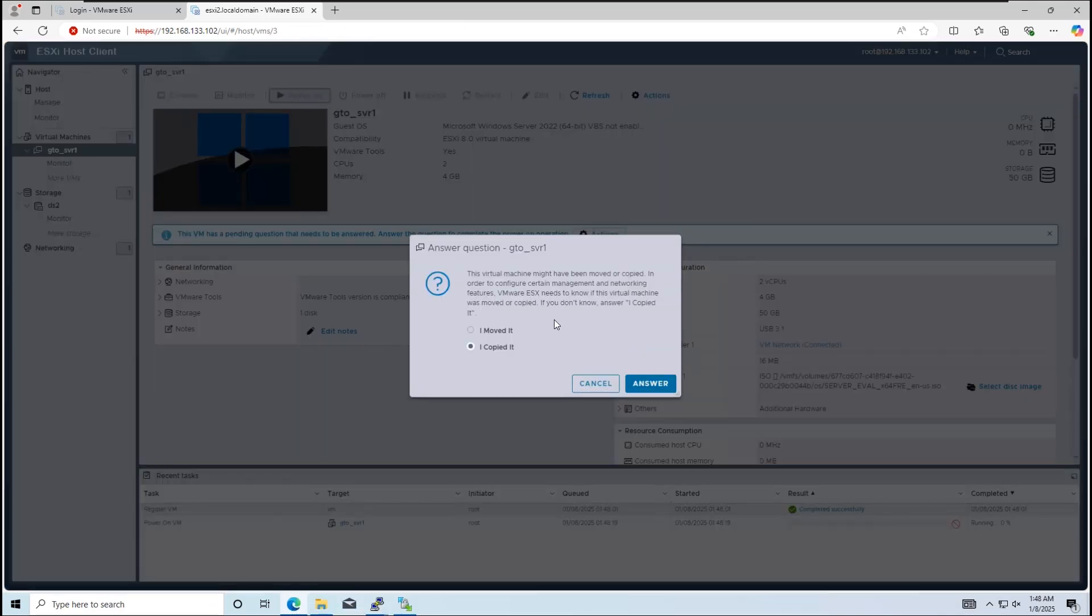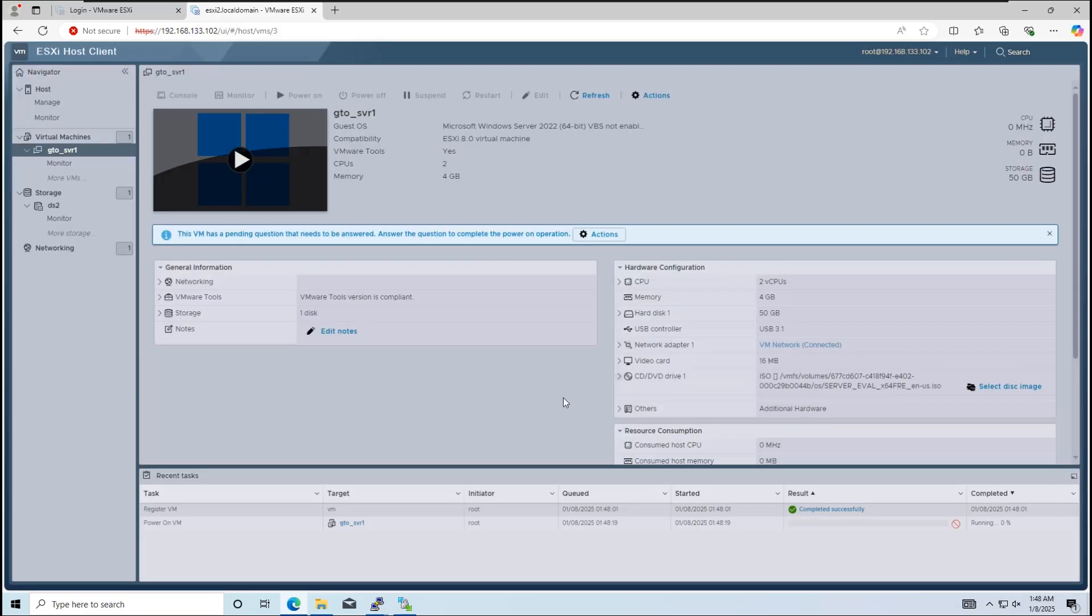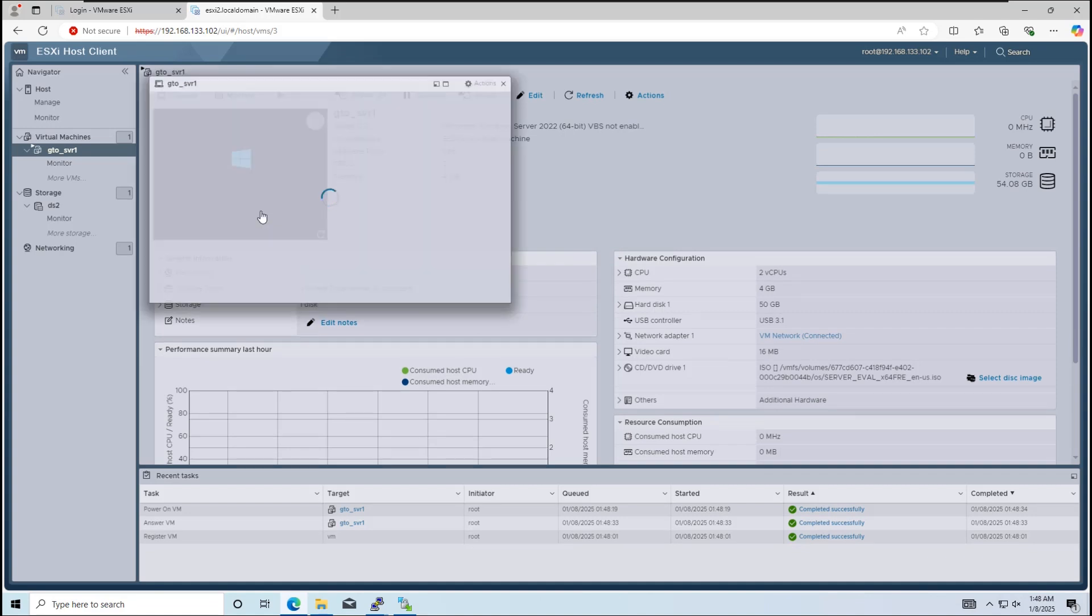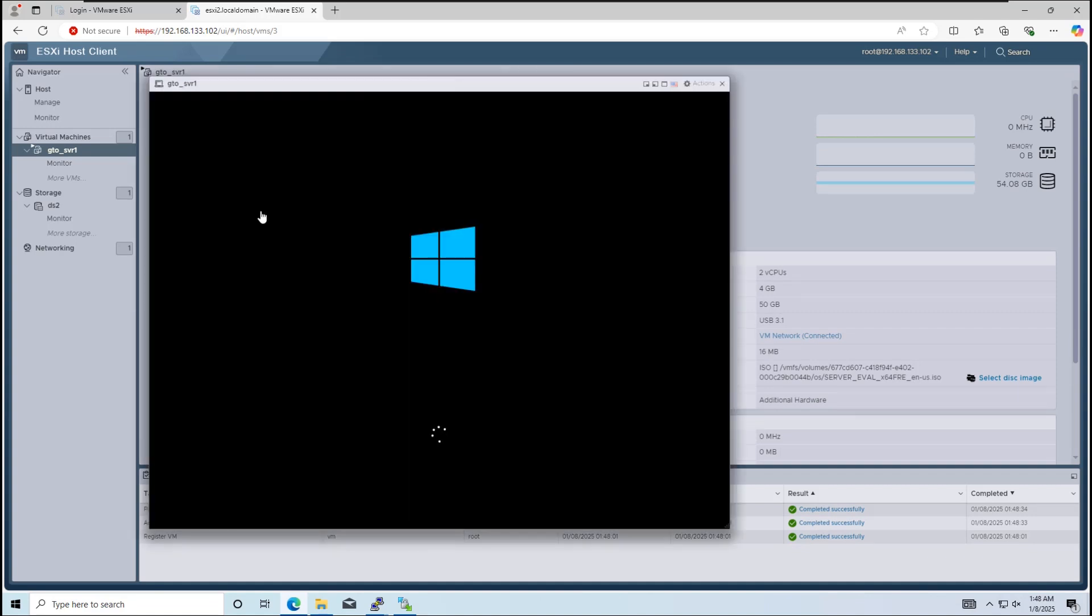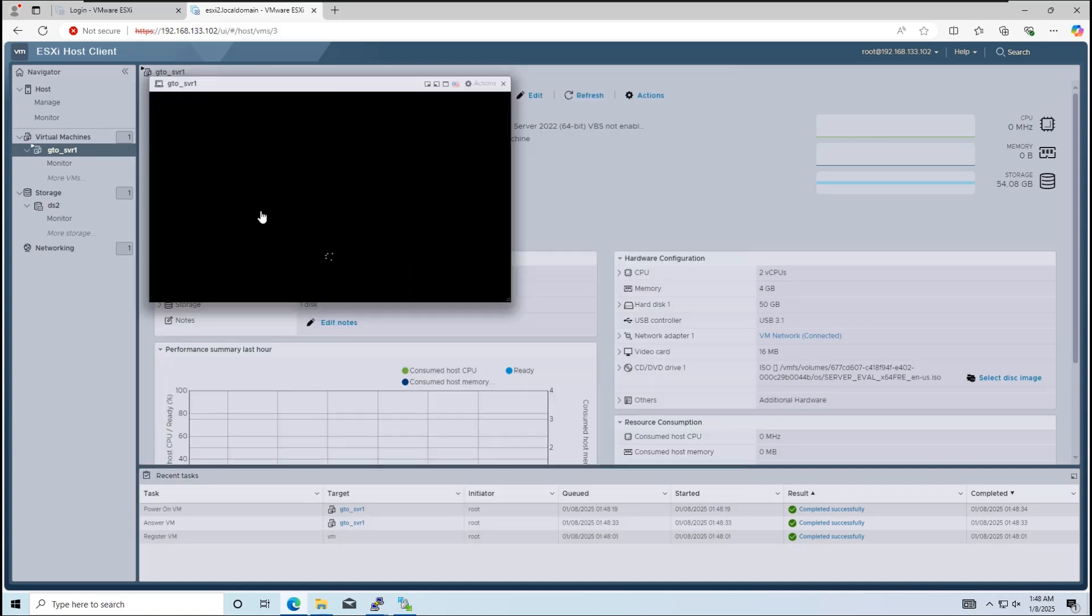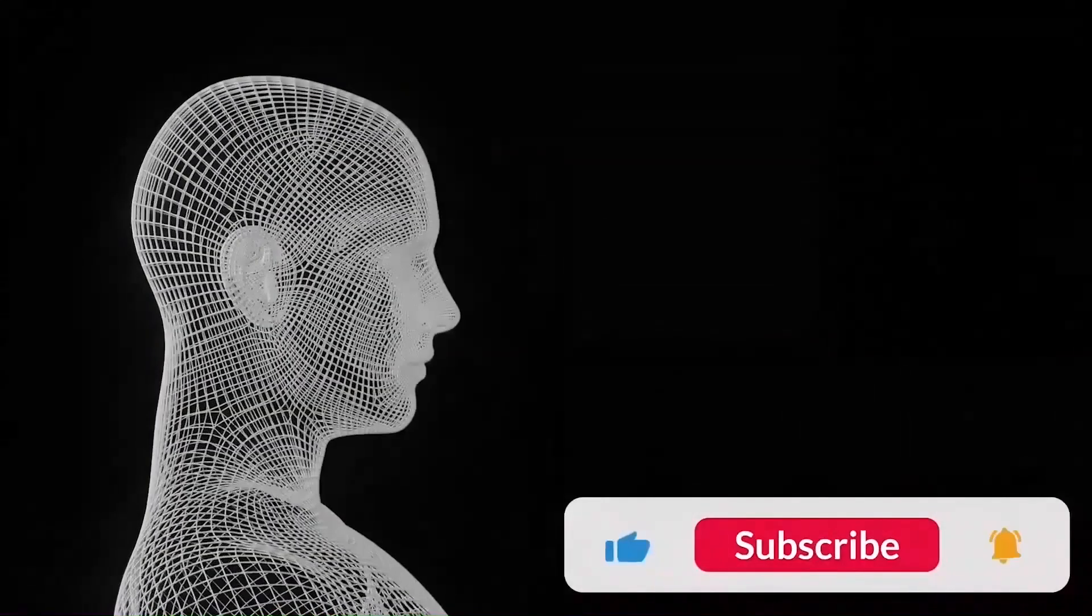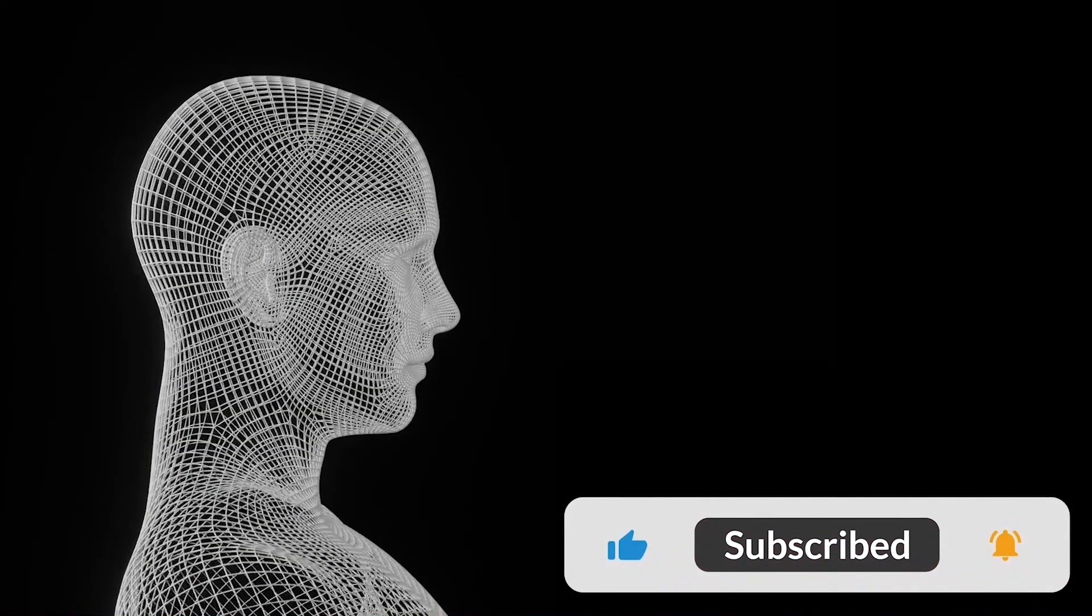When prompted, select I copied it. The VM is now running on the new host. That's how you move a virtual machine between two standalone ESXi hosts without vCenter. Thank you for watching.